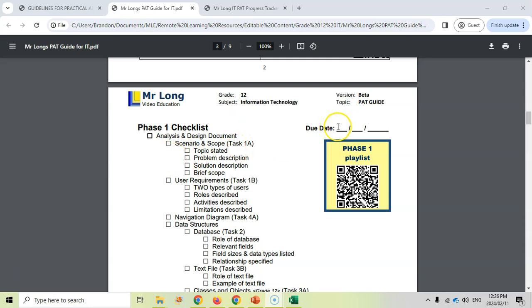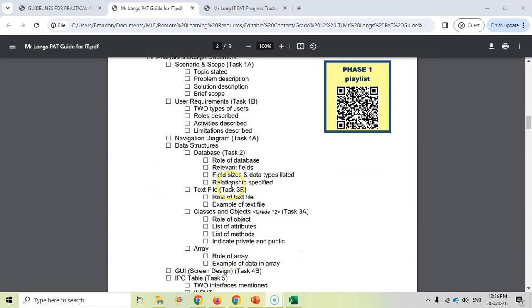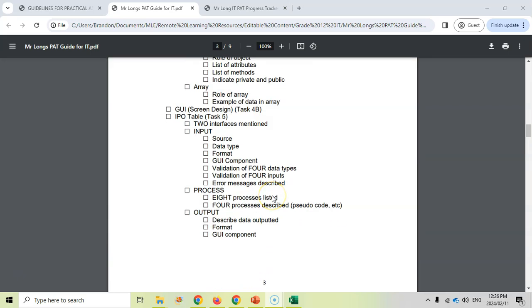And then here's the checklist where you can tick off everything that you've done. Maybe you want to record when your due date is from your teacher, and as you do things, tick off I've done that, I've done that. So you can see what you still need to get done as you get closer to that deadline. So there's the phase one.